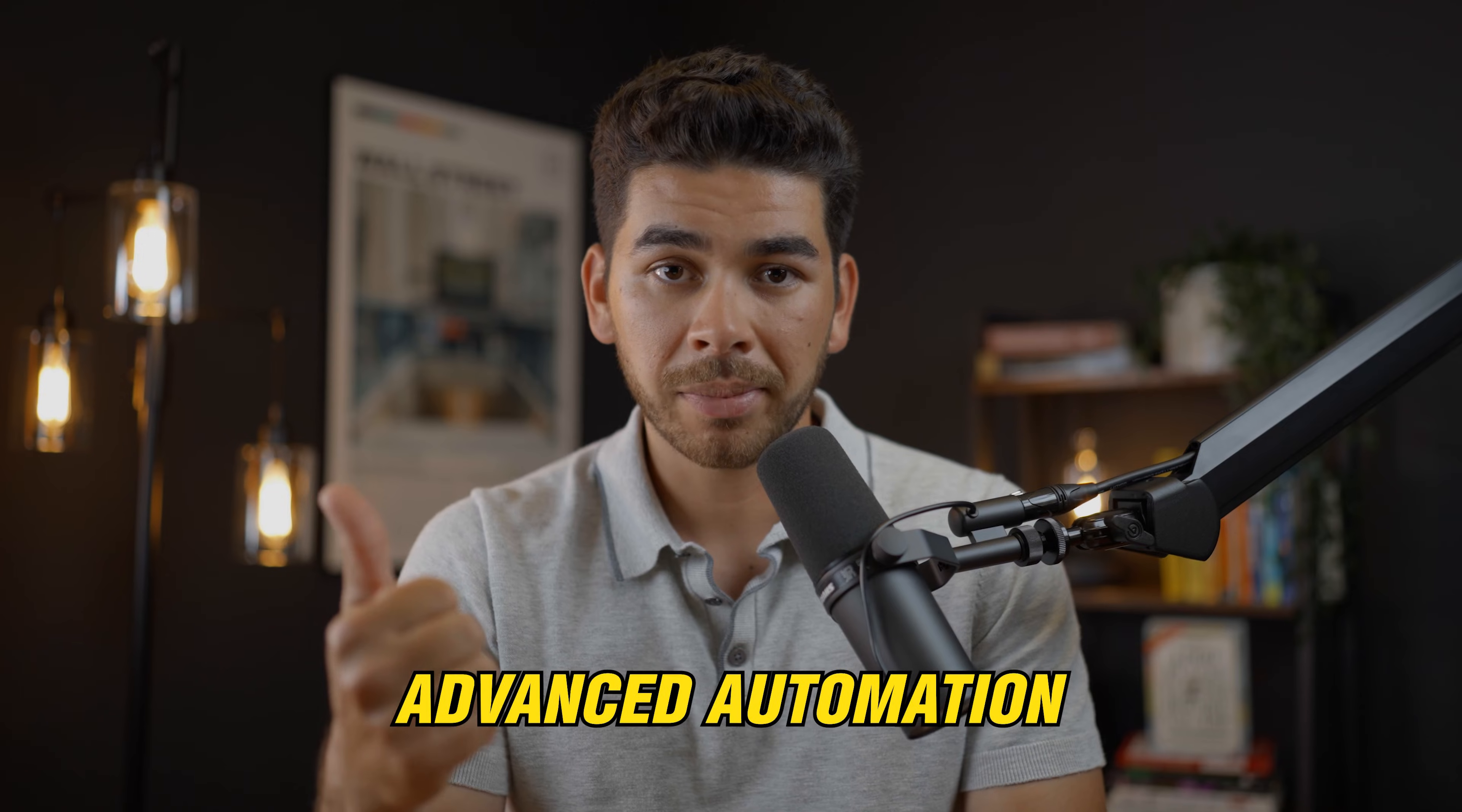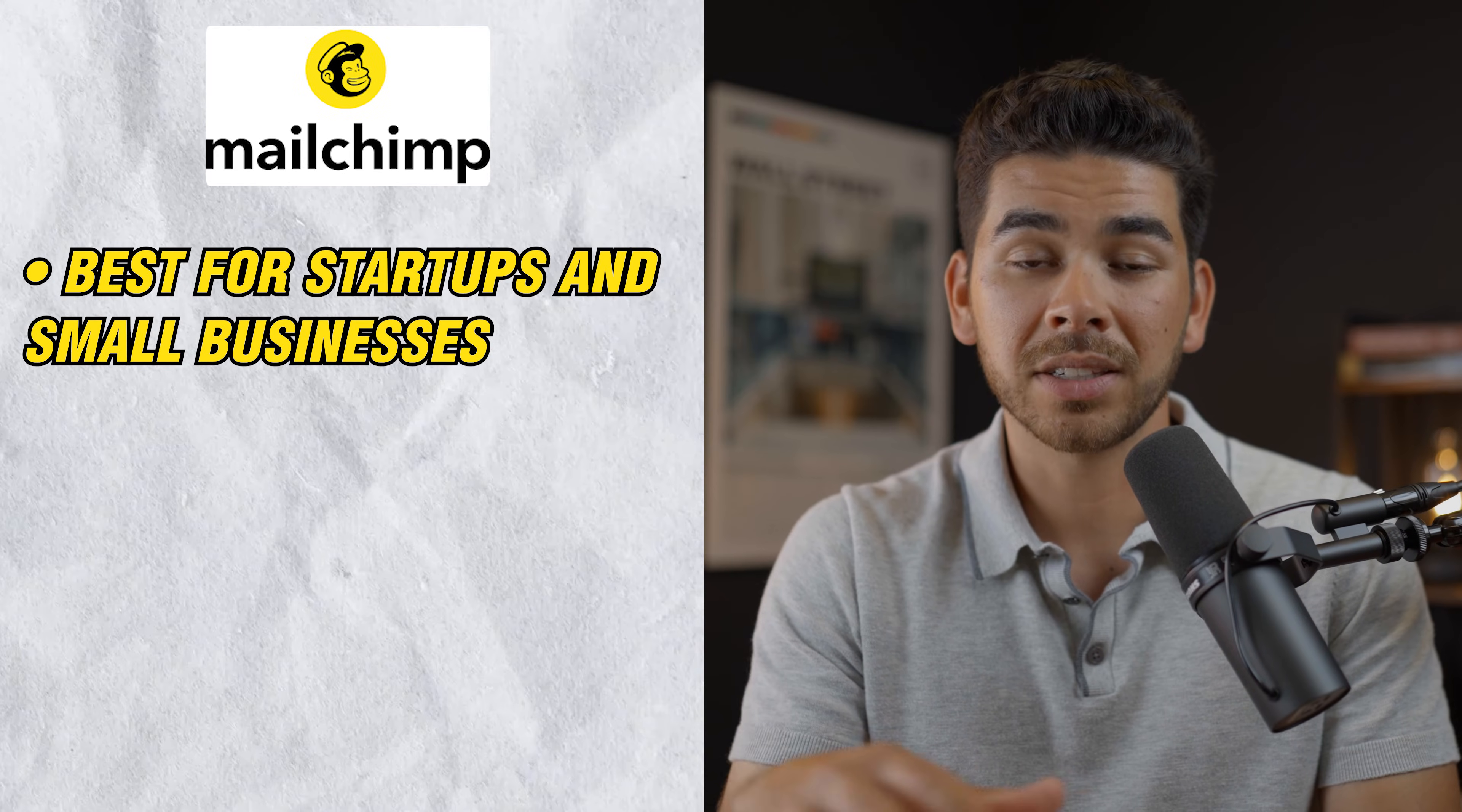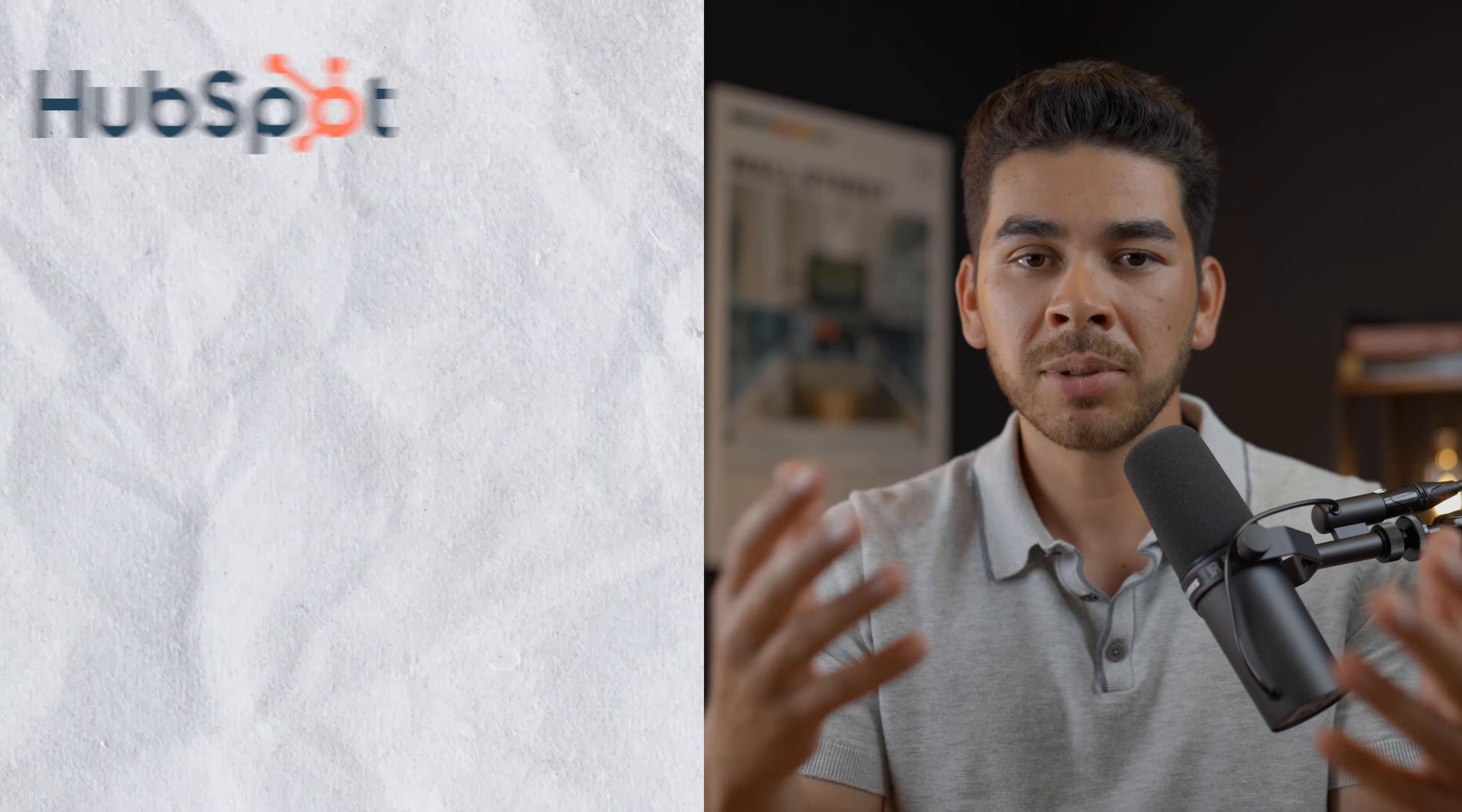So ActiveCampaign excels in the automation, personalization, CRM functionality. It has comprehensive support and resources, and it's really ideal for businesses creating specific tailored experiences for their customers. So now onto Mailchimp. Mailchimp is a little bit less sophisticated. It's more straightforward and it's really good for startups. Mailchimp really just meets the basic needs for your email marketing. It doesn't have many of those advanced tools like ActiveCampaign.